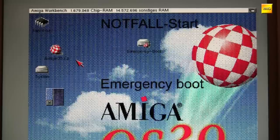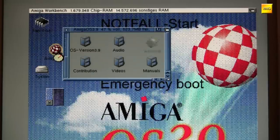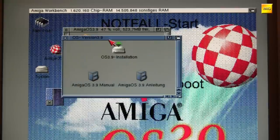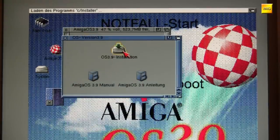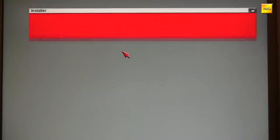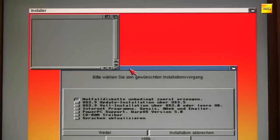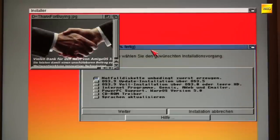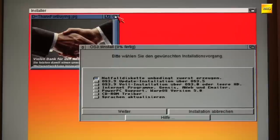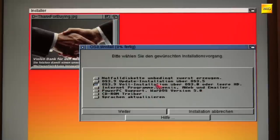And that is really the simplest process of all. Go to the CompactFlash card, into the directory OS Version 3.9, and with a double-click on 'OS 3.9 Installation' we start the installation routine of OS 3.9. In the selection menu we don't want to create an emergency disk anymore — we've already done that. We select the third option: OS 3.9 full installation on an empty HD. Let's select that and continue.